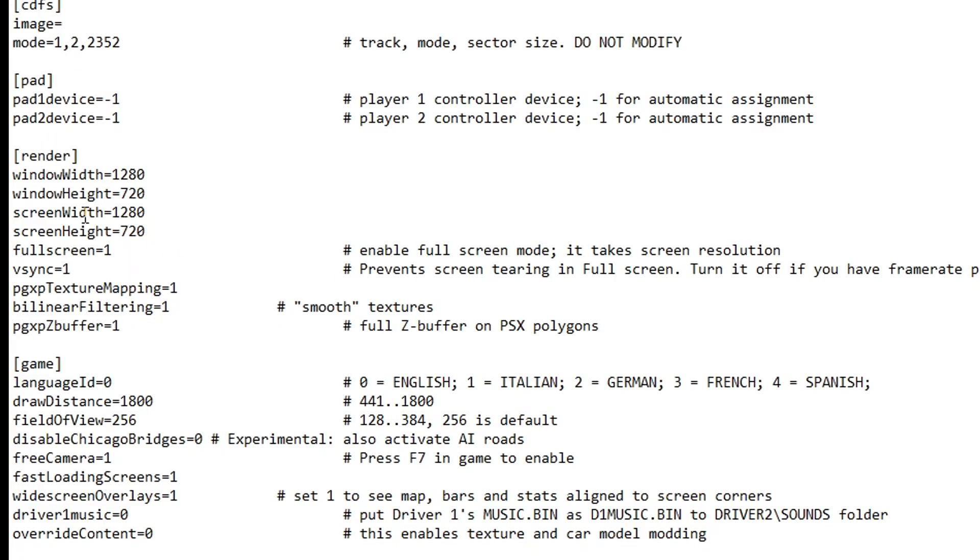So the game will not fill the entire screen if you have a monitor with a higher resolution than this one. For example, in my case, I'm using a 1080p option. So it's 1920 by 1080.